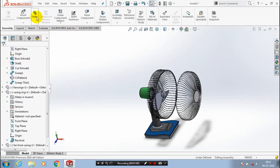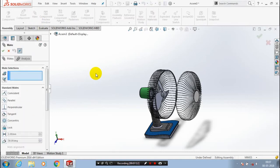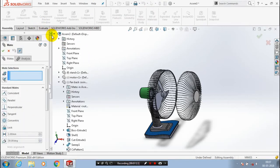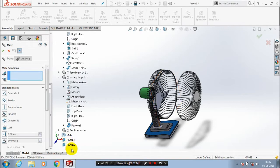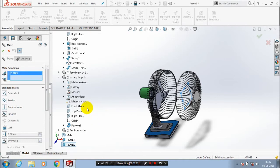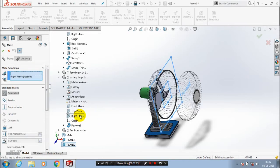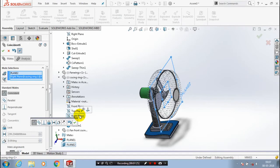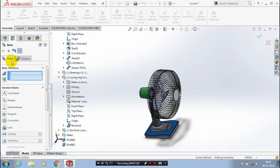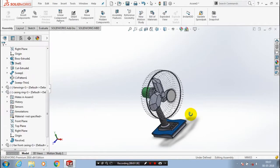Now we are going to apply the mate between the two planes, so go to Mate and select the plane we created previously. Then select one more plane — the casing ring right plane. Click OK. The complete assembly is achieved here.